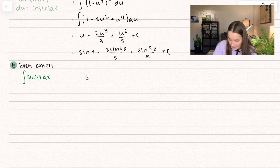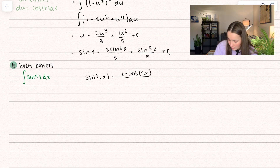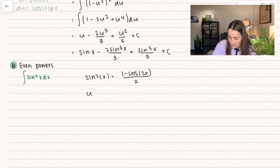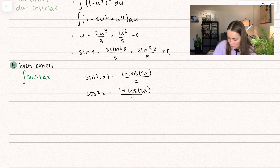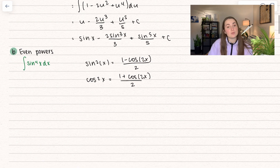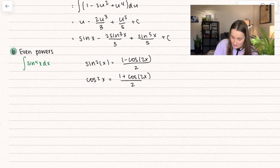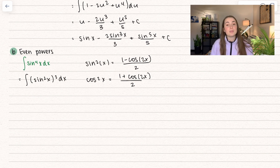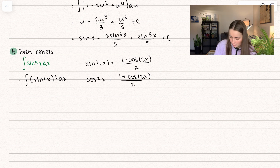We're going to use the fact that sine squared of x equals 1 minus cosine of 2x divided by 2. This is a double angle identity. Also, if you have cosine to an even power, you use this identity: 1 plus cosine of 2x divided by 2. Let's go ahead and rewrite the example as sine squared of x to the power of 2 dx, so we can plug in what sine squared is equal to.